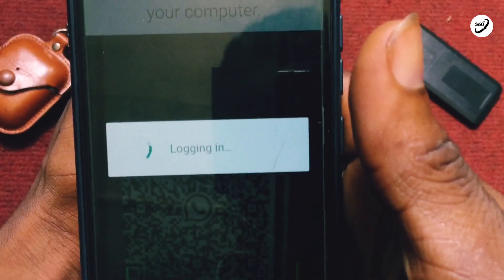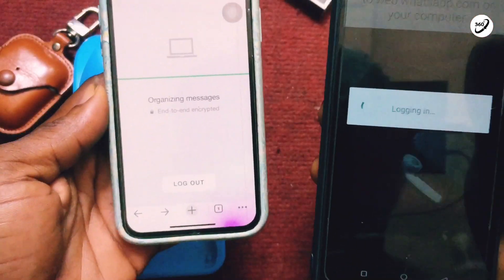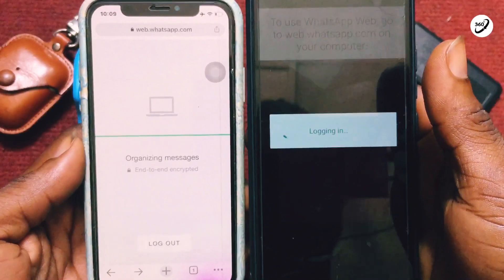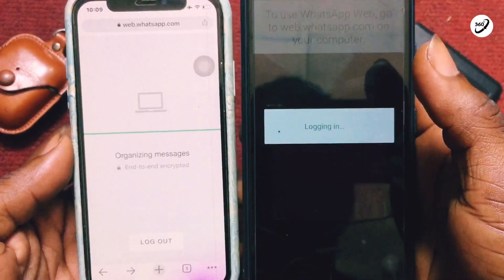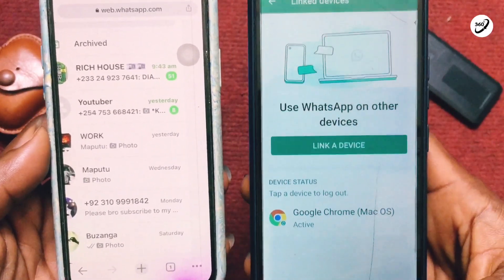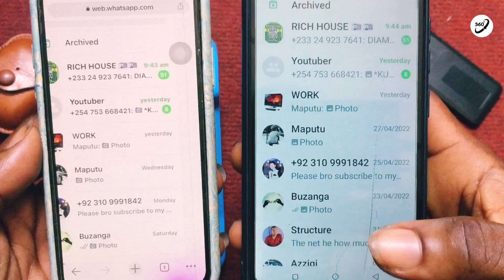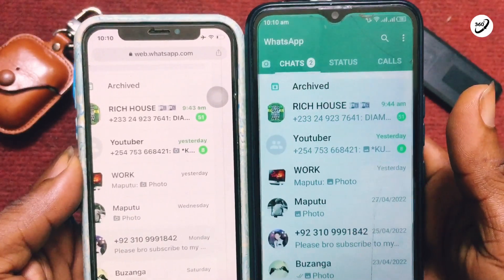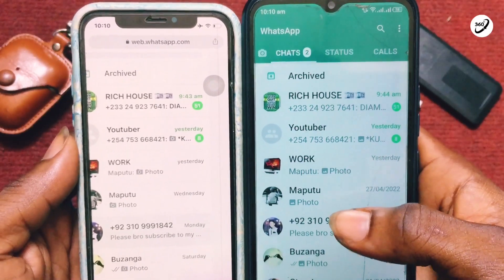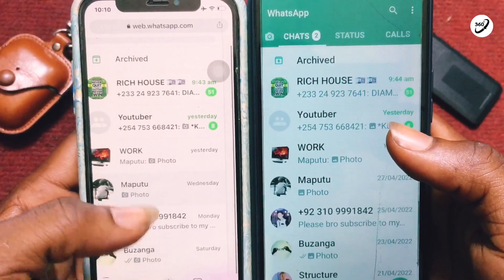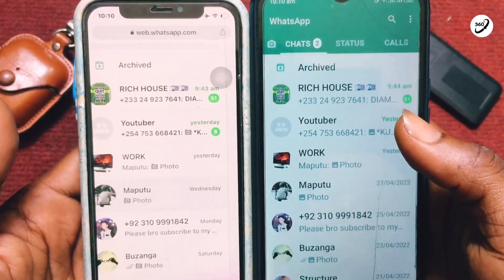Now scan the QR code that has popped up on your second phone, just as I've scanned the code that appeared on my iPhone. Wait for a couple of seconds, and then all the messages you had on your Android device or first phone will show up on your main phone as well. As you can see, I've got all the messages rolling on my spare phone.